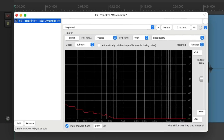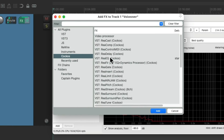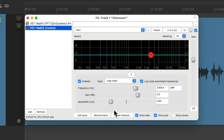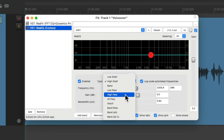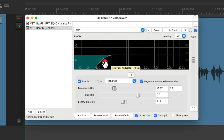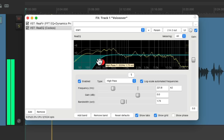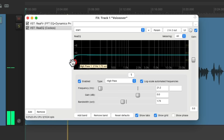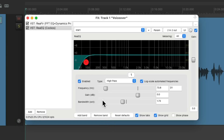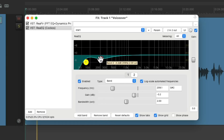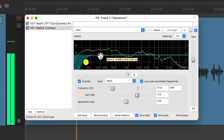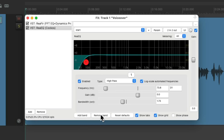Next we'll add an EQ to the track. I'm going to add ReaEQ — double click it — and I'm going to remove all the bands except for one and make it a high pass filter, which we can use to roll off the low end and get rid of any low end rumble. And if there's too much low mids, I'll reduce those as well. But for this, I don't think we need that.